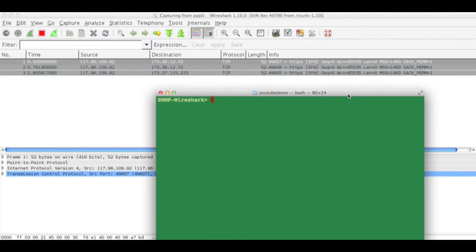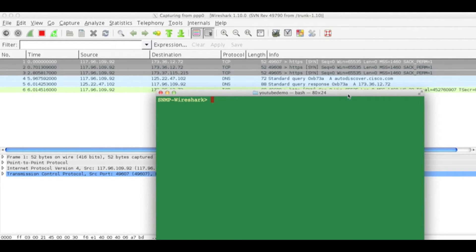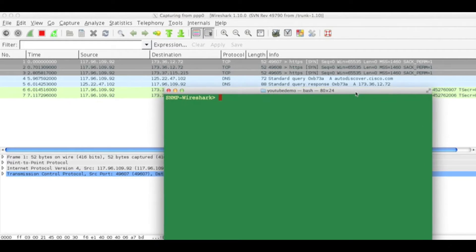Wireshark has started and it is capturing packets as well.